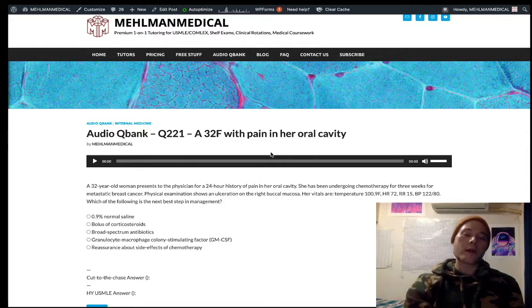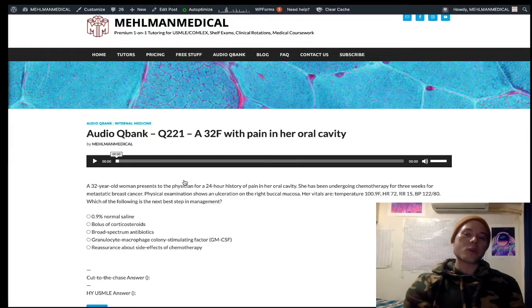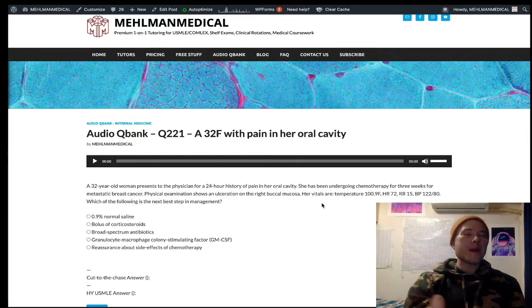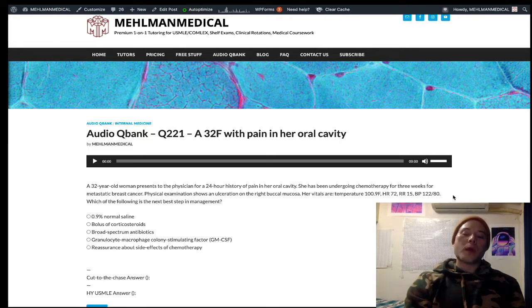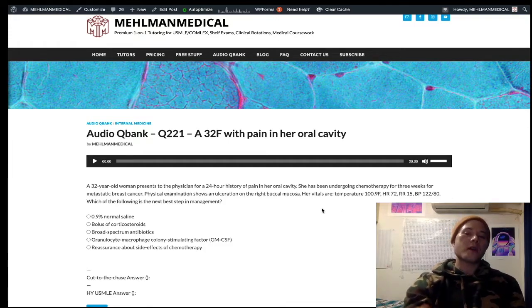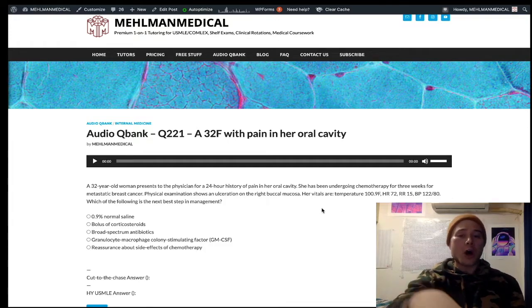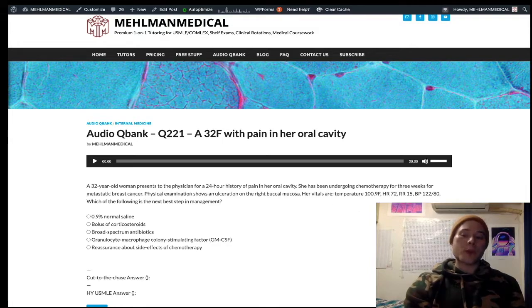For USMLE, they'll stay pretty broad. IV antibiotics in the setting of neutropenic fever is going to be our answer almost always. When might it not be our answer? Only if they give you low blood pressure and tell you that fluids have not yet been given, because you need to address ABCs first. So with normal blood pressure here, you simply give antibiotics, not fluids.